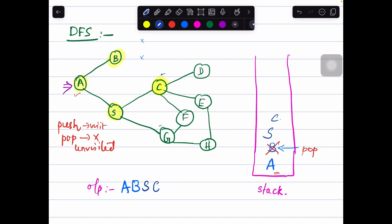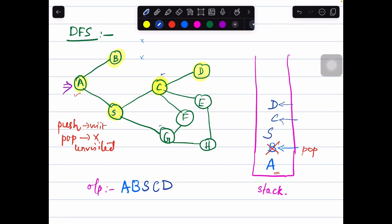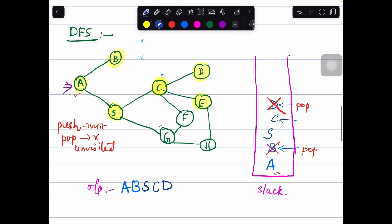The top of the stack is now node C. The neighboring nodes of C are D, E, and F. Taking alphabetical order, we first visit node D, push it into the stack, and write D in the sequence. Node D has no neighboring nodes, so we perform the pop operation. Back to C at the top of the stack, the unvisited neighboring nodes are E and F. We consider E and push it into the stack, writing E in the sequence.